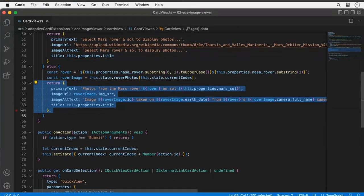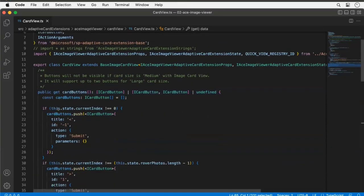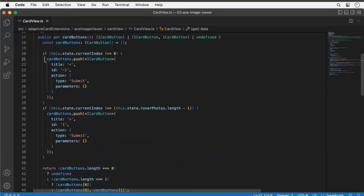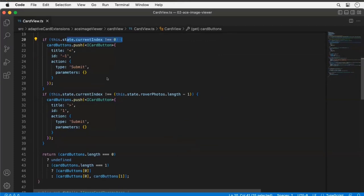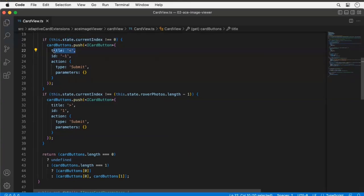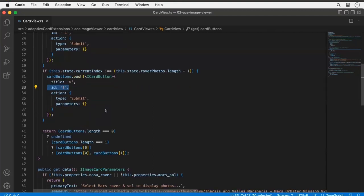I also define the buttons here. The logic adds either one or two buttons depending on whether I'm at the beginning or end of my collection. The key thing: the button IDs are set to negative one or positive one — that's how I cycle through the array, matching what I showed in the demo with the less-than and greater-than arrow symbols.